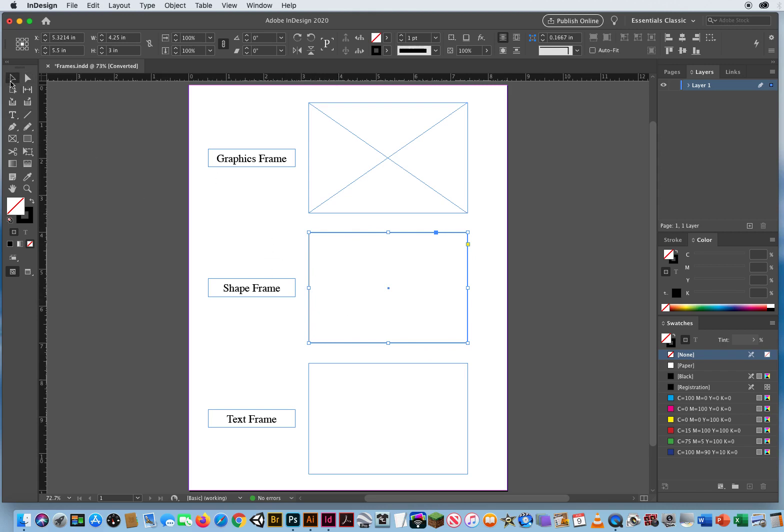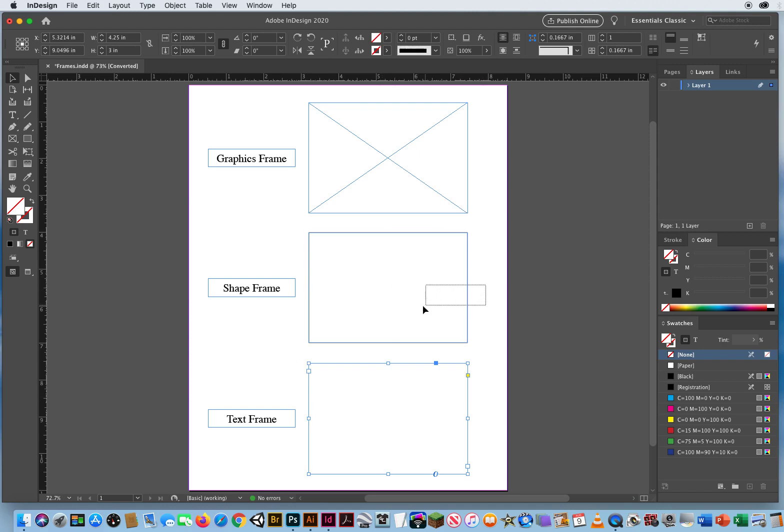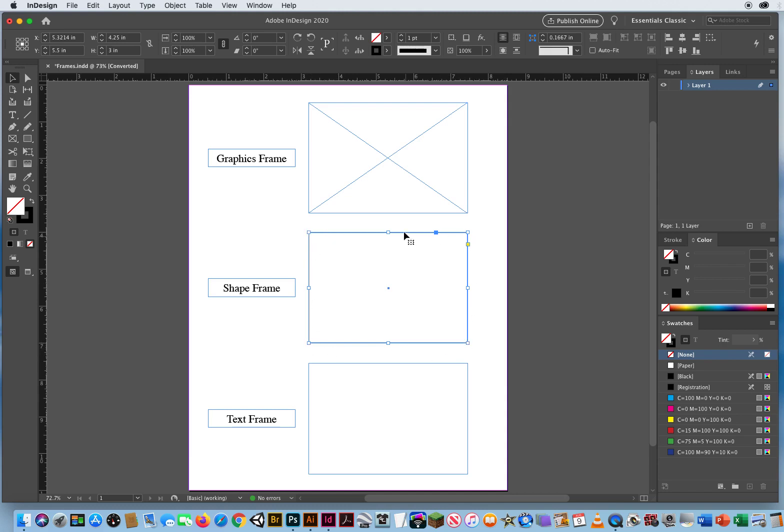If I select a text frame, you'll notice one big difference. Let me select this again and show you. Notice when I select this, we have the nodes on every four corners. Top, bottom, left, and right.